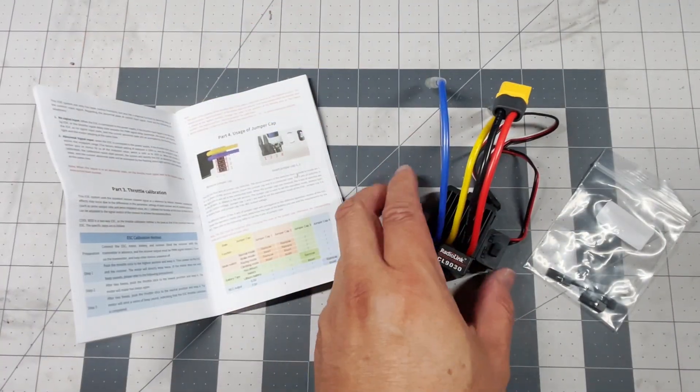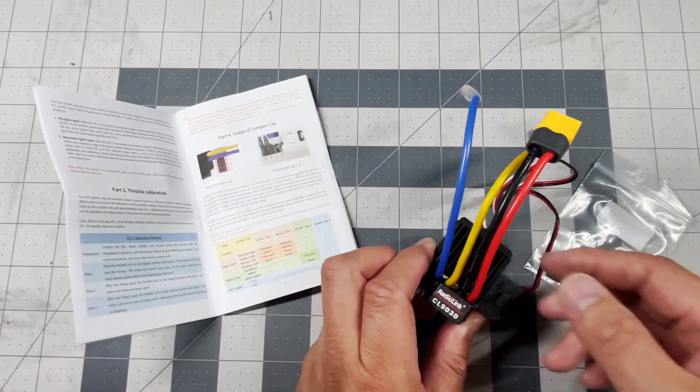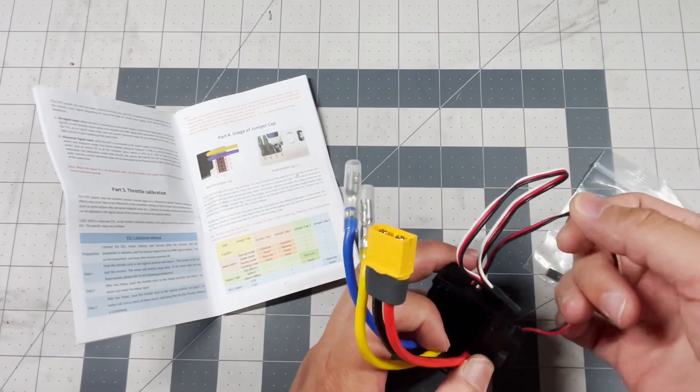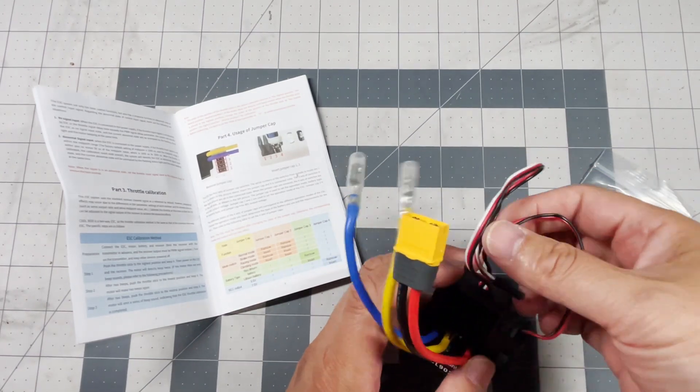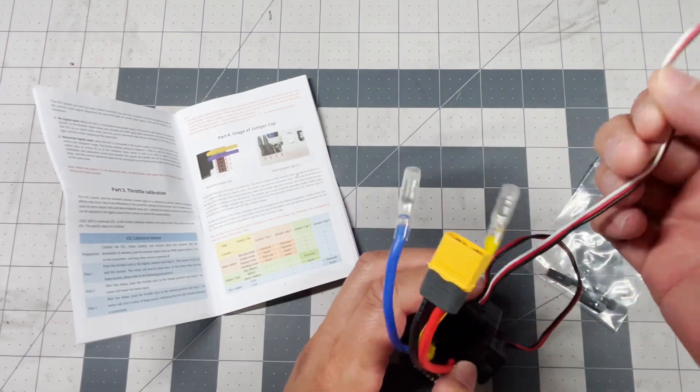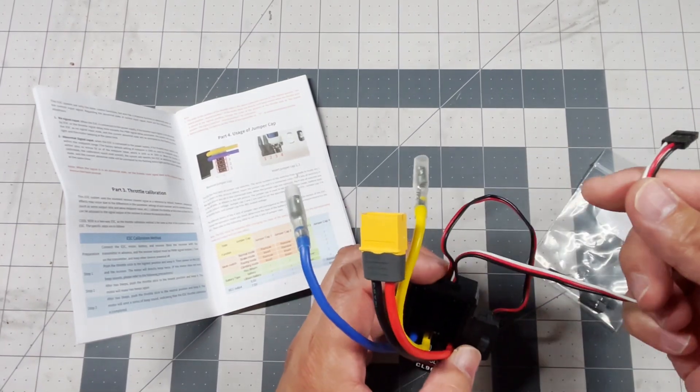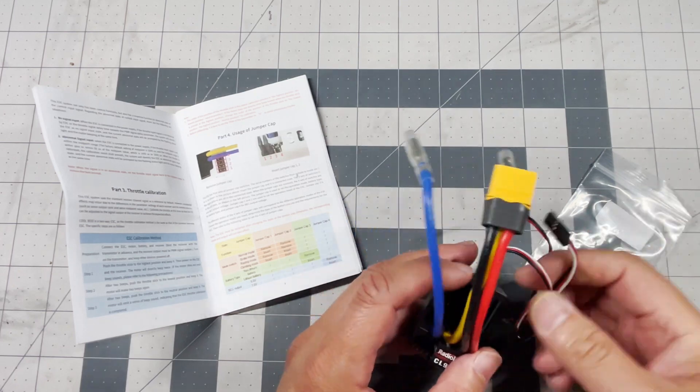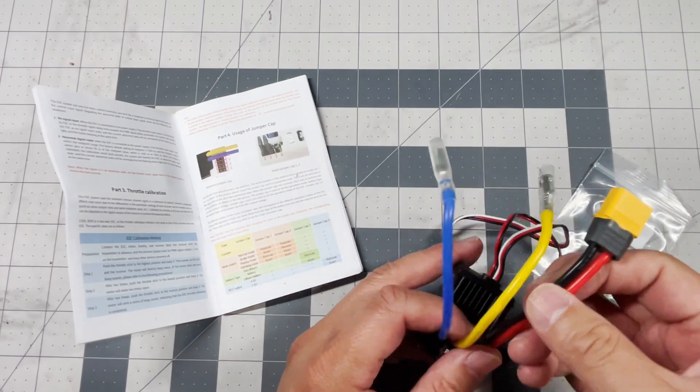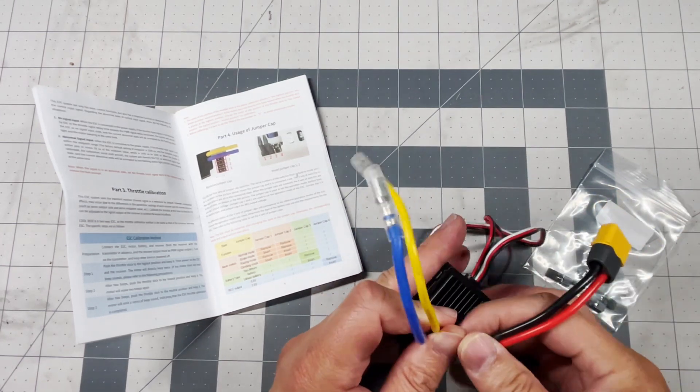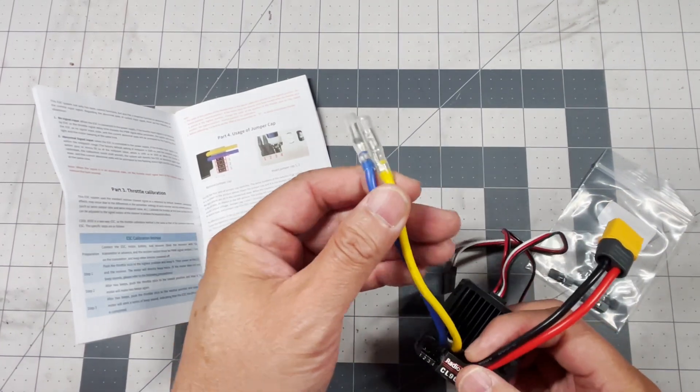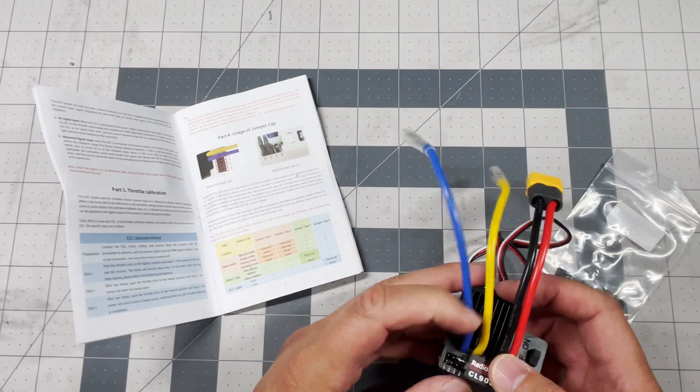All right this is really straightforward. You would mount this the way you would do any other ESC. This would go to the receiver, this goes to the battery, and these two leads go to the motor.